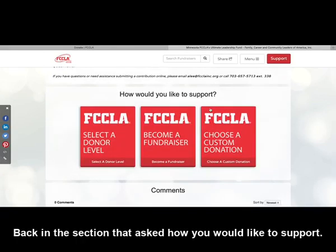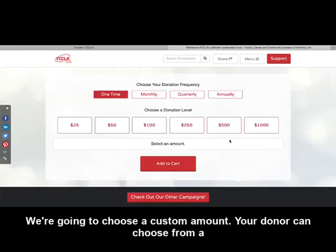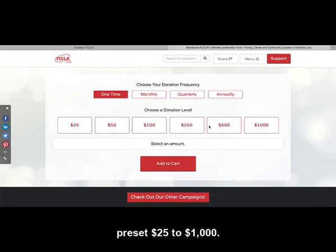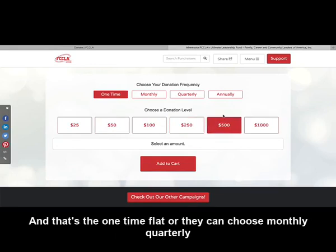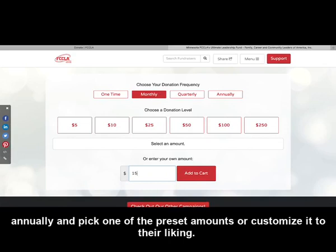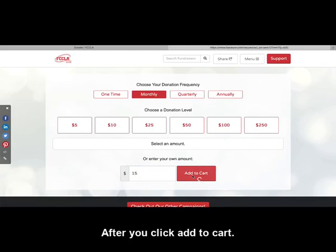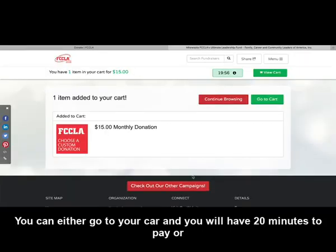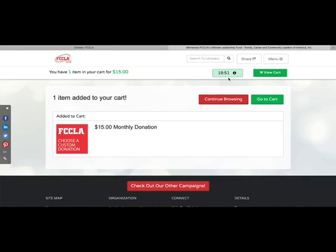Back in the section that asks how you would like to support, we're going to choose a custom amount. Your donor can choose from a preset $25 to $1,000 as a one-time flat donation. Or they can choose monthly, quarterly, or annually, and pick one of the preset amounts or customize it to their liking. After you click Add to Cart, you can either go to your cart — you'll have 20 minutes to pay — or you can continue browsing.